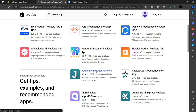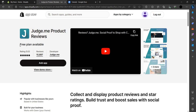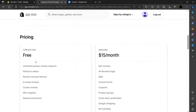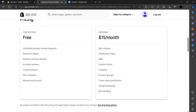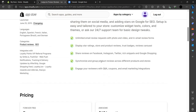Judge.me comes with a free plan. If you want a paid plan, you can buy the Awesome plan — it costs about $15 a month. It gives no branding, Google Shopping, cross-shop, product groups, coupons, custom forms, question and answer, all reviews page, and site reviews. You can upgrade your free plan to the Awesome plan.